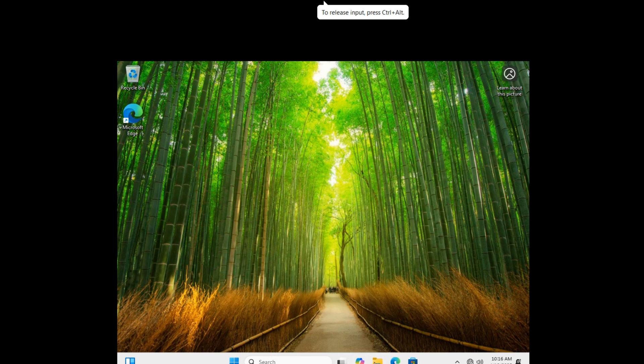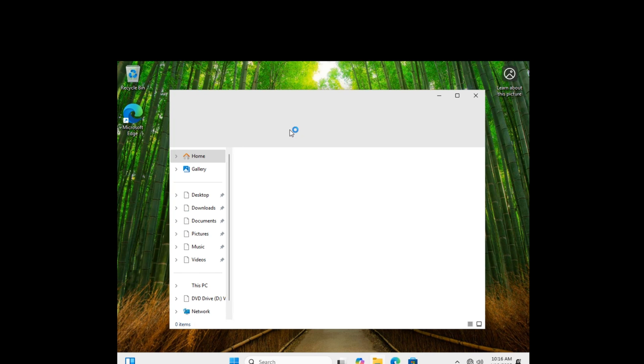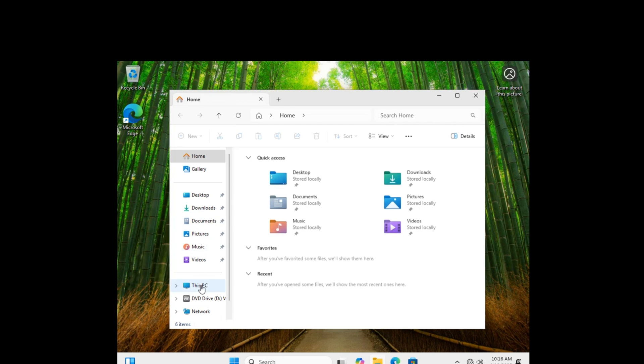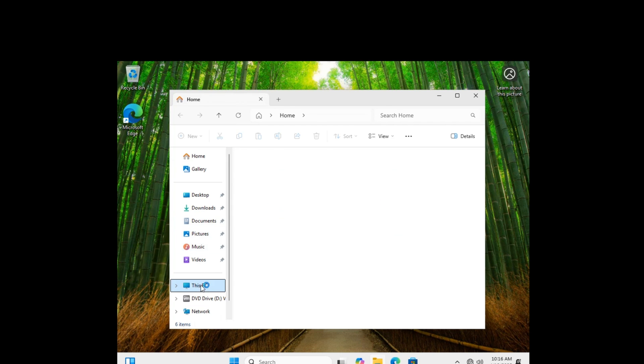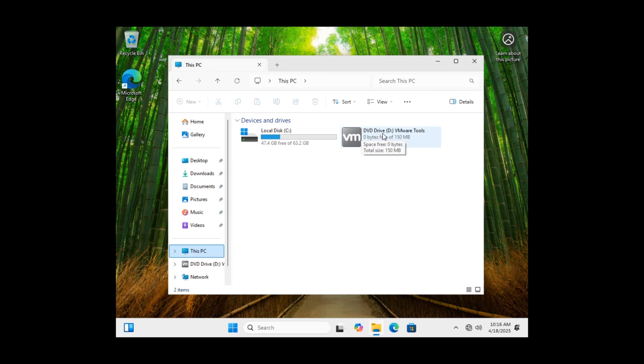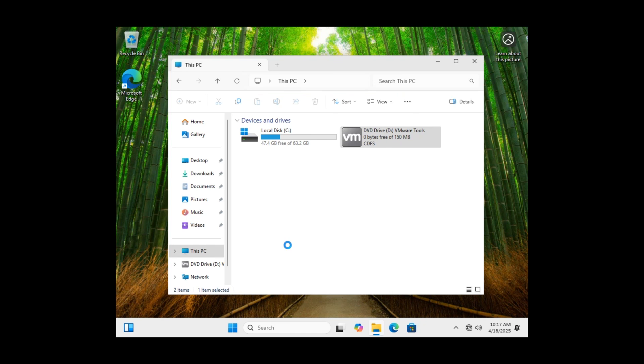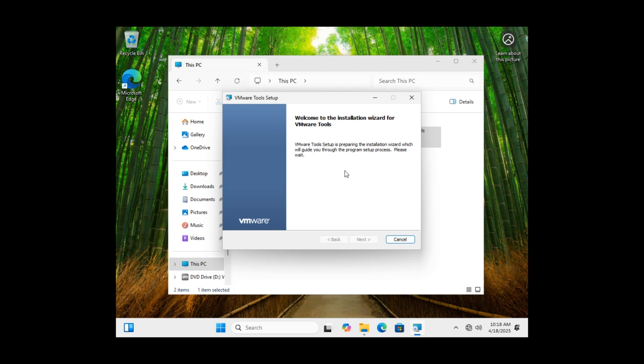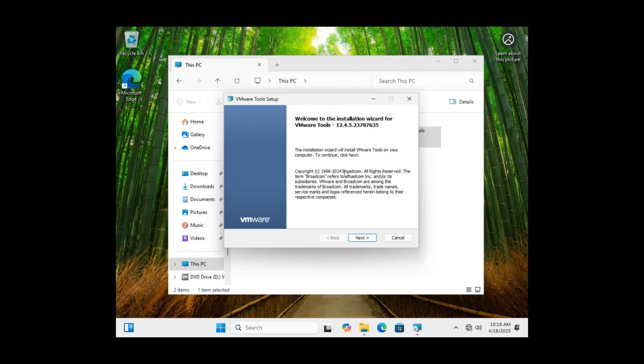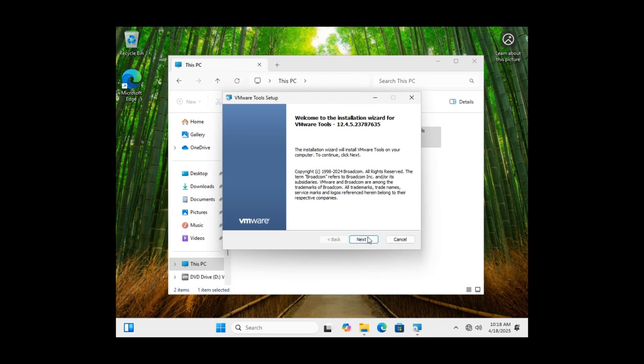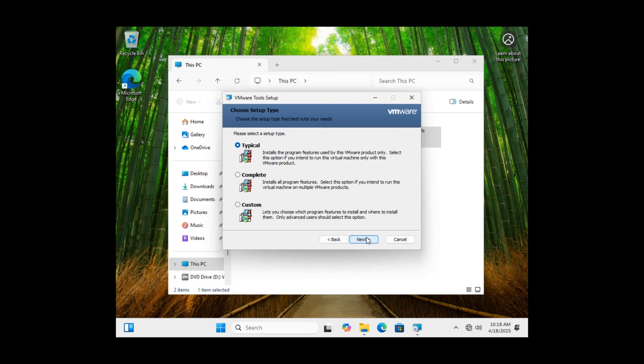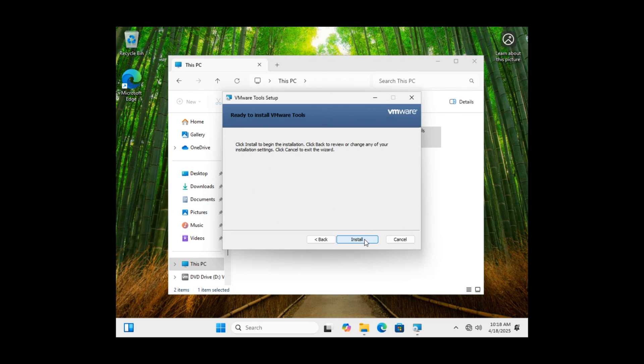Come to This PC. Here is DVD driver D. Double-click here. Yes. Next. Typical. Next. Install.